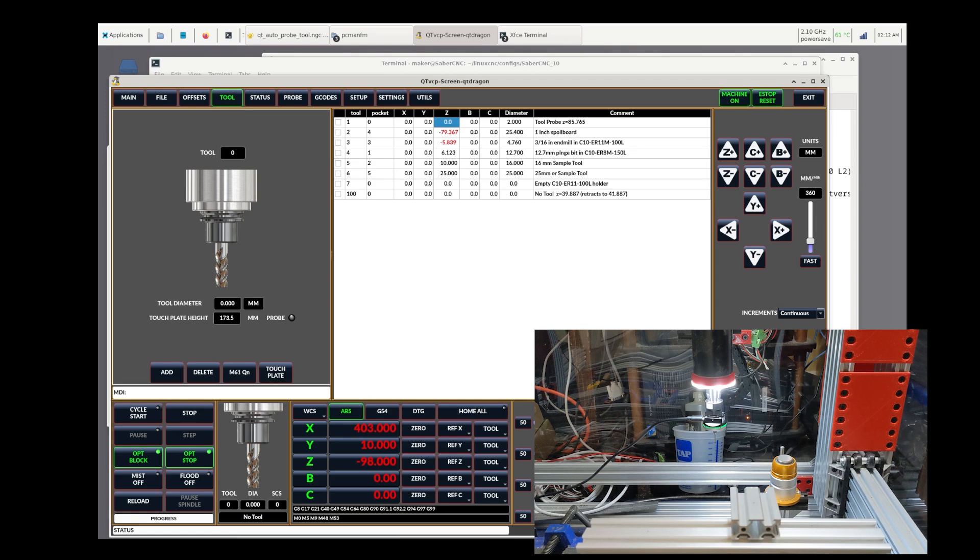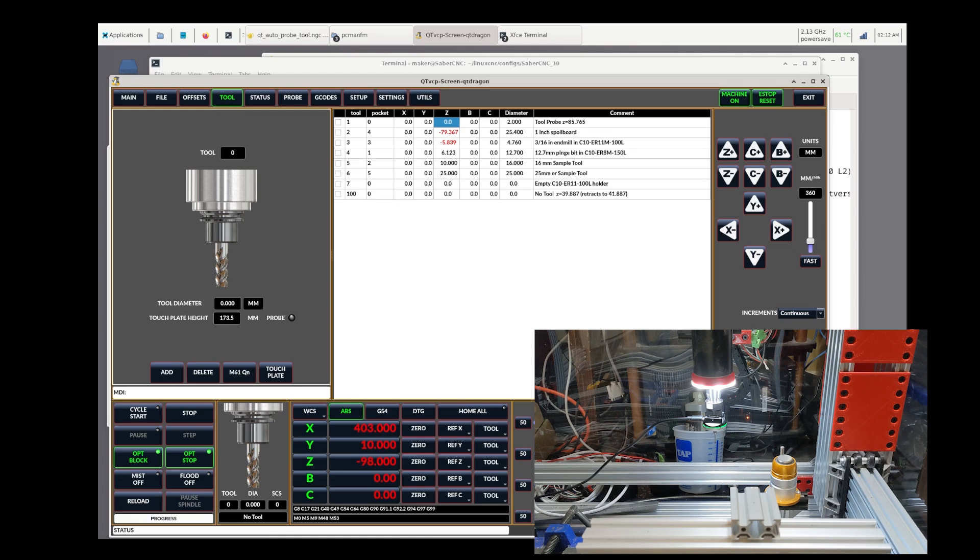The problem with a non-zero Z offset in the tool probe's table entry is that when the tool setter measures the first tool's height, it will do a subtraction and add the offset of the tool probe itself to the new tool, and as a result, your tool head will not arrive back at the correct spot.